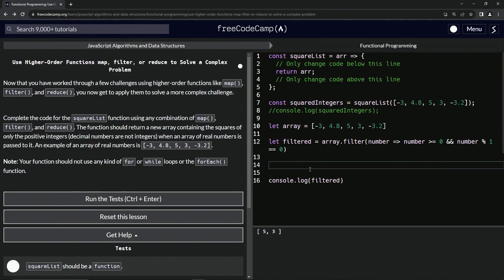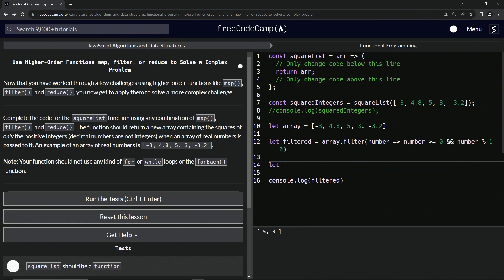Now what we want to do is just square them. We're not even going to use the reduce method. I'm sure there's a way to use the reduce method and not even have to do either of these, but I don't know it. We'll say something like this: let's say let squared equal filtered.